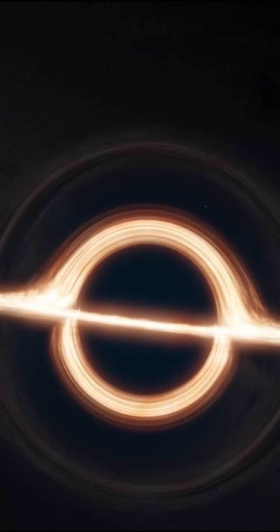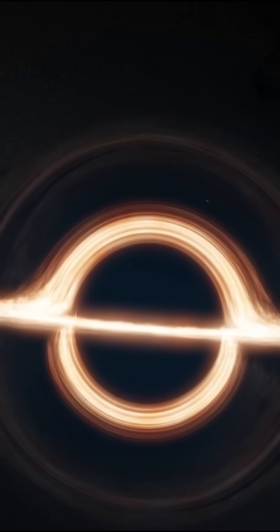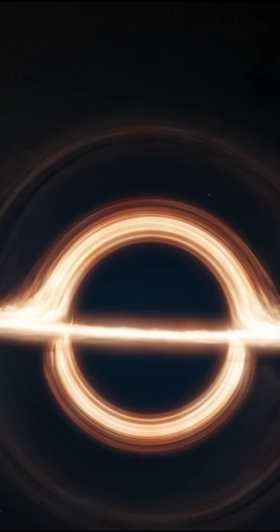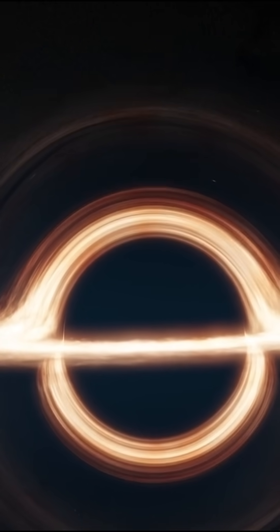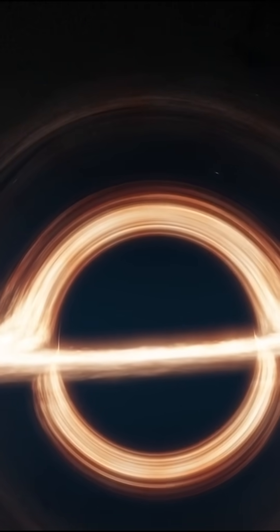First, the event horizon, the point of no return. Once light crosses it, it's trapped forever.